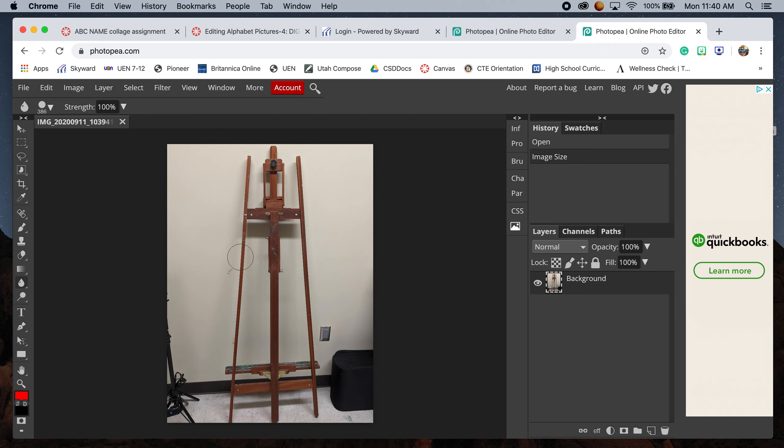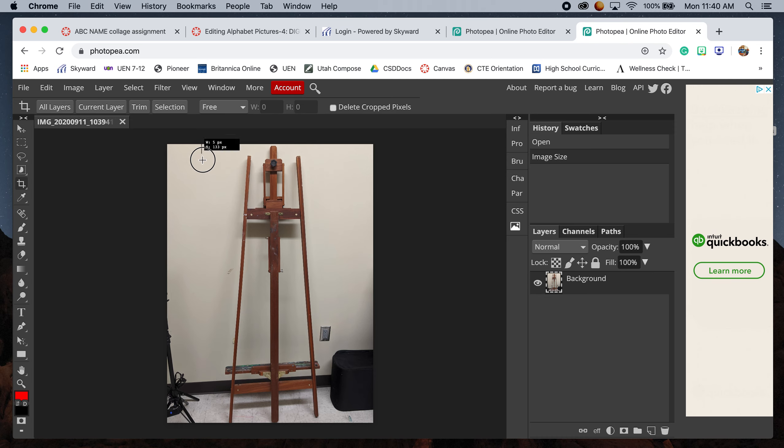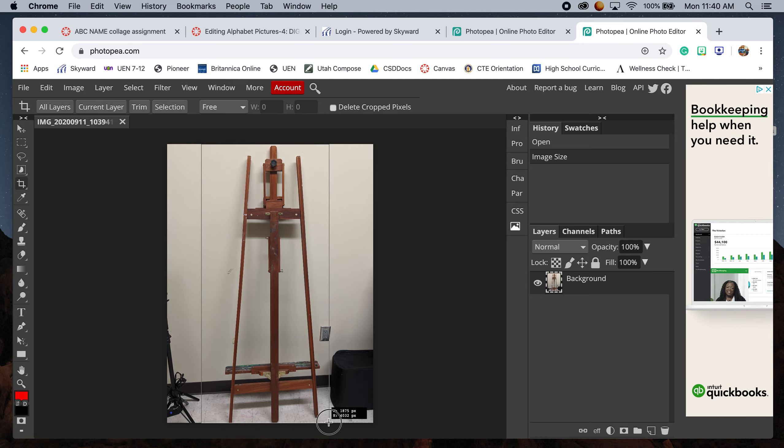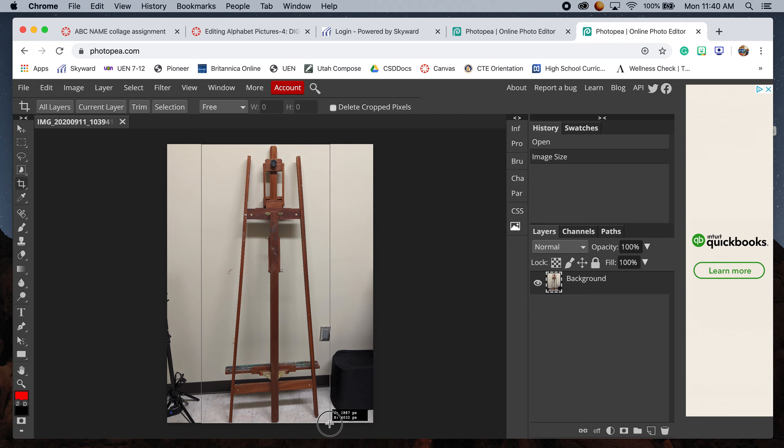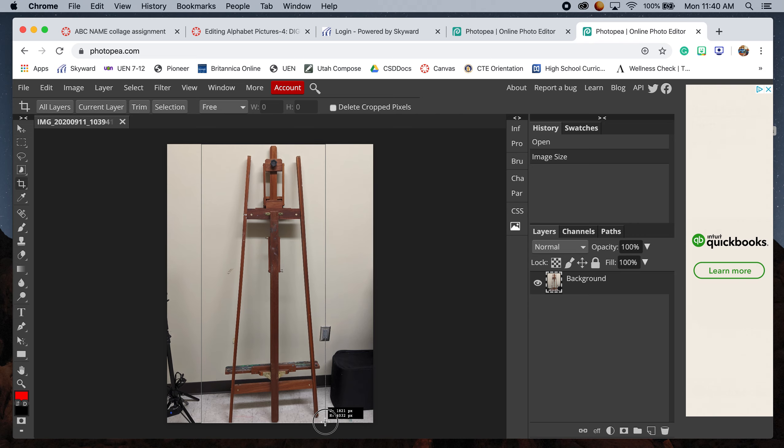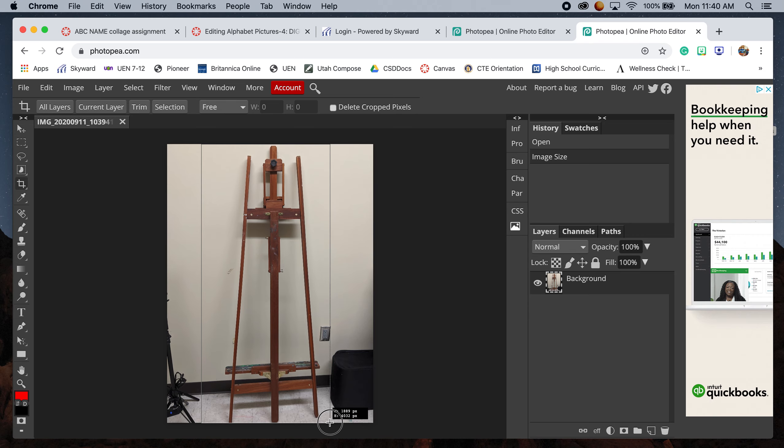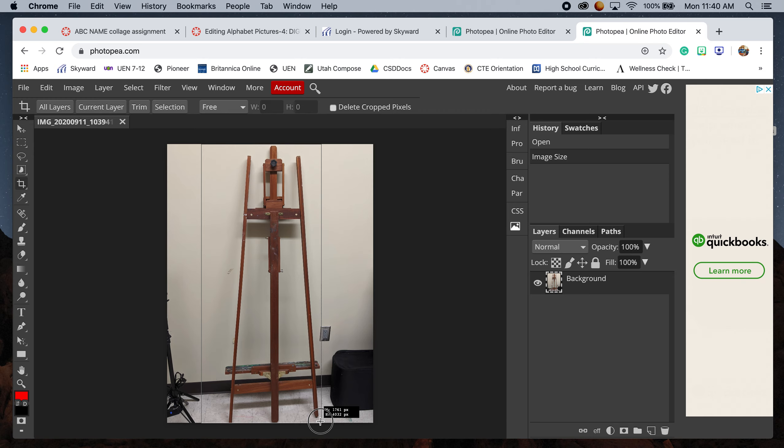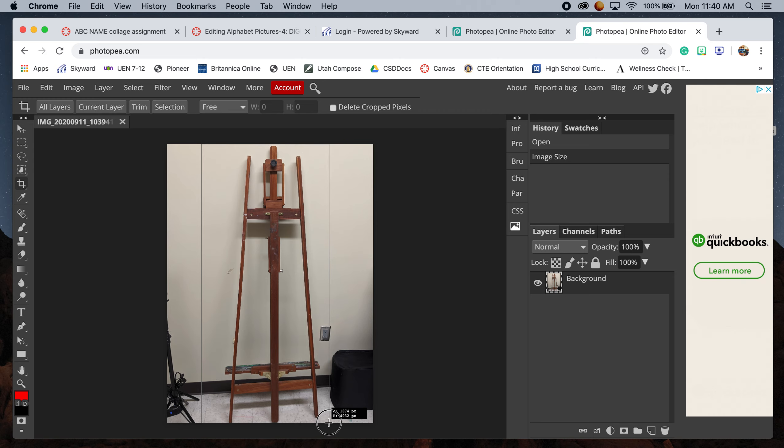To do that, we're going to use the crop tool, which brings up this plus sign on your image. I can use these lines as a viewfinder to decide what I want in my image and what I don't. I'm trying to get as close to my easel as possible without cutting into it, and trying to avoid that electrical outlet.